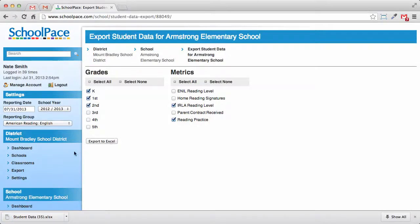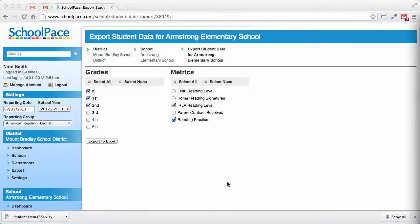Here in Google Chrome, our download appears at the bottom of the screen. We'll click the downloaded file to open it in Microsoft Excel.